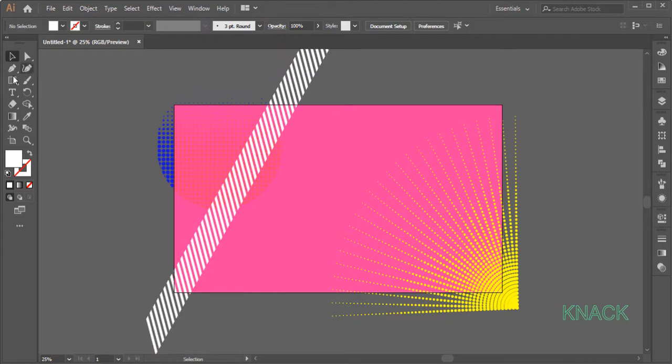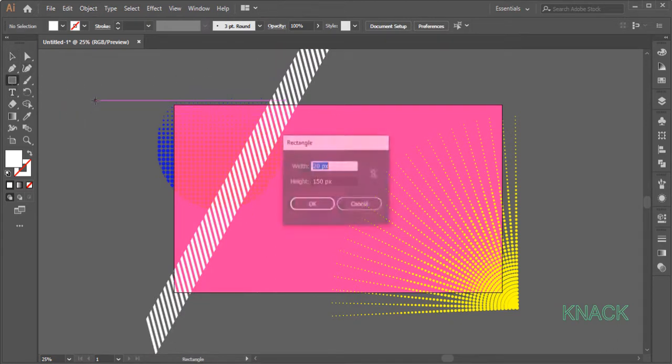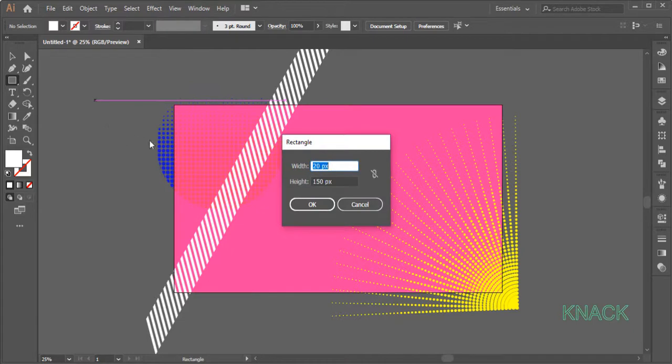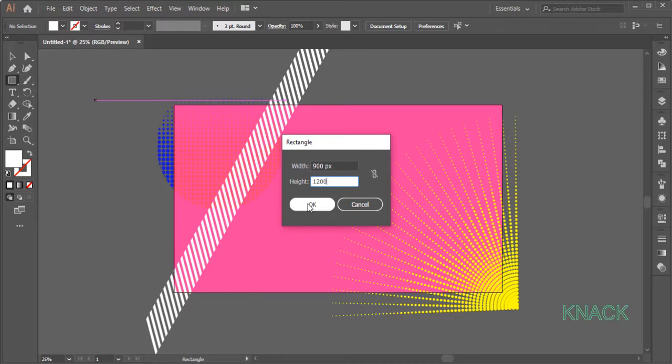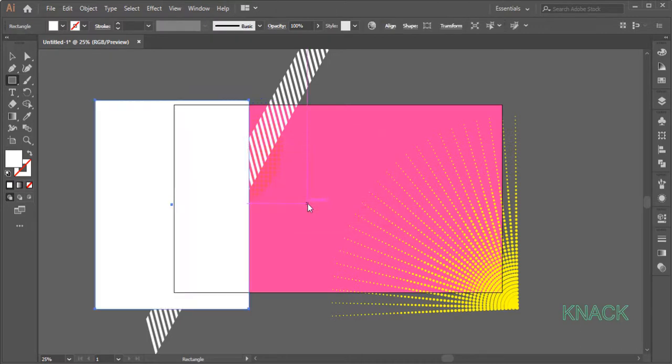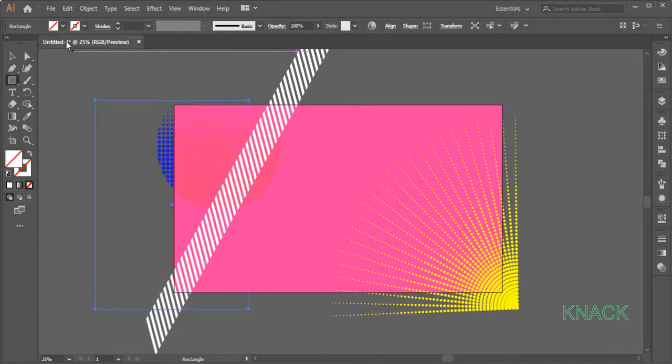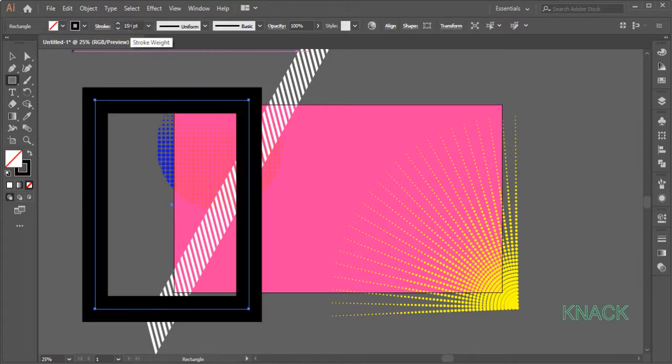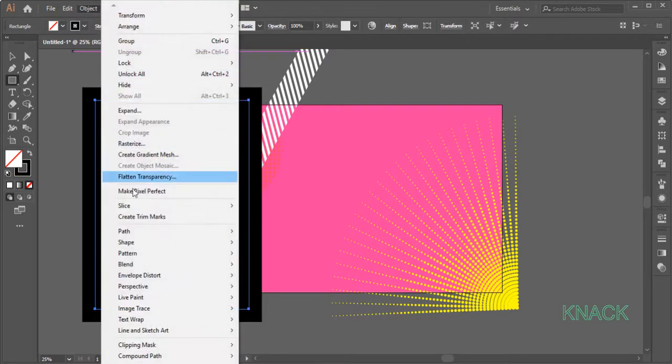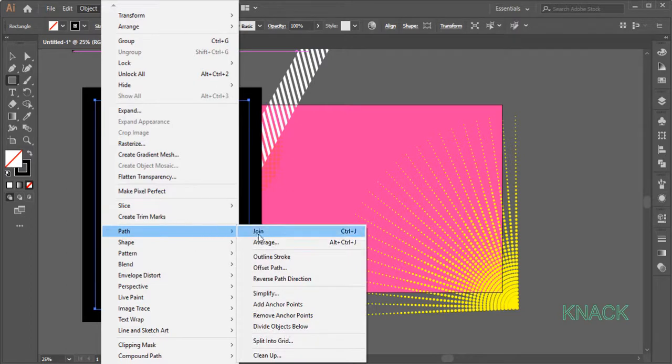Pick Rectangle again. Click approximately here to open the Dialog box, enter 900 as Width and 1200 as Height. Change the Fill to None and set the Stroke Size at 150. Come to the Object Menu, Path and choose Outline Stroke.